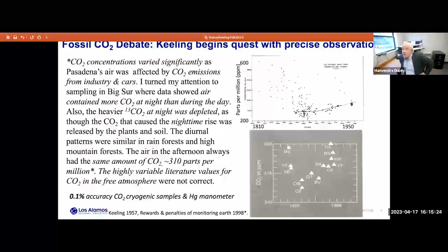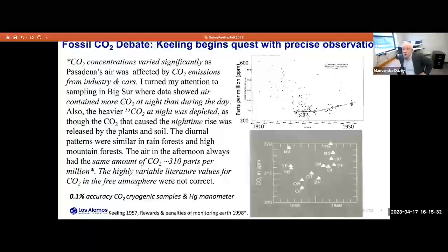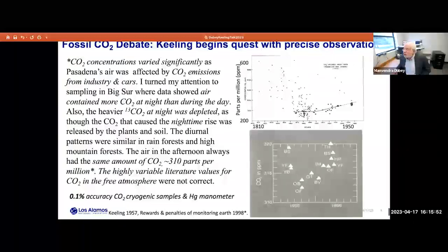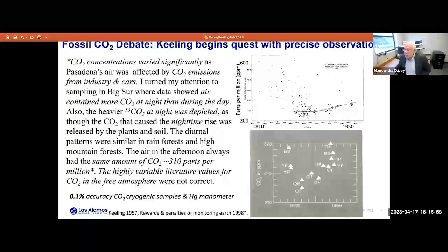Keeling was also an expert in isotope analysis and saw that 13CO2 was depleted — the signature of plants and soils. He didn't confine himself to one region but went to many forests, rainforests and mountain forests. What he concluded even before he started his network is that air in the afternoon always had the same amount of CO2, about 310 parts per million. The highly variable literature values for CO2 in the free atmosphere were not correct — rather taken in very complex environments. His measurements were very painstaking and accurate, combining his love for the outdoors with precise measurements, contributing to this very high-impact discovery.